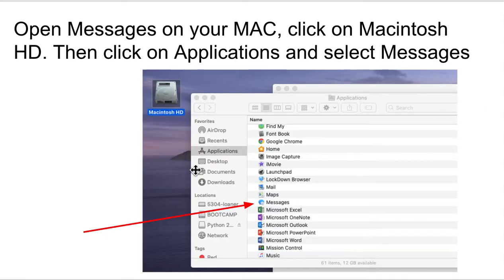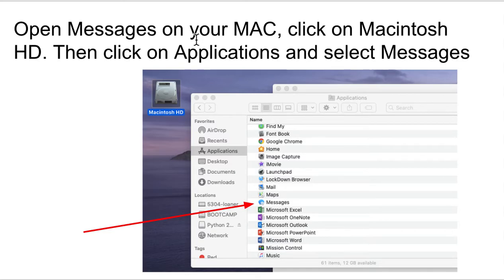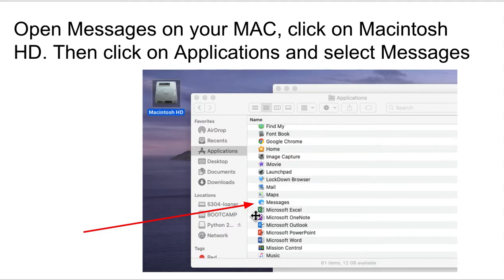All right, so next thing we need to do is actually open your Messages app on your Mac. So, you can go in the Finder and just type in Messages. If you're not as familiar with that, you can click on your little Macintosh HD, click on Applications, and Messages should be right in there as well.